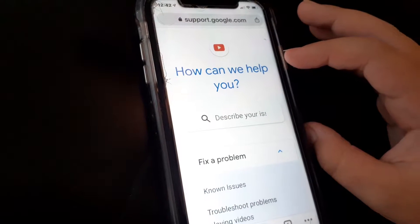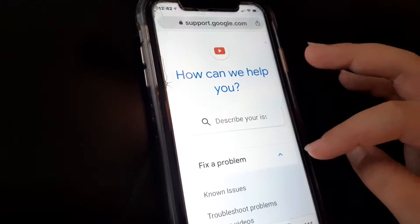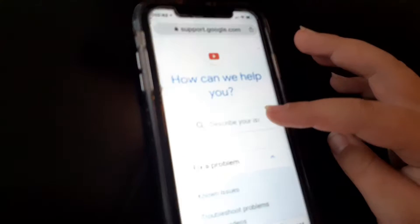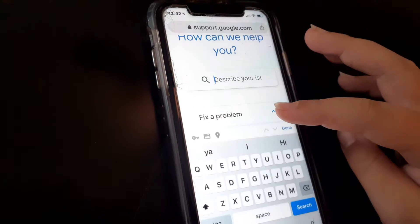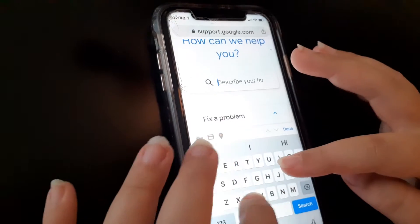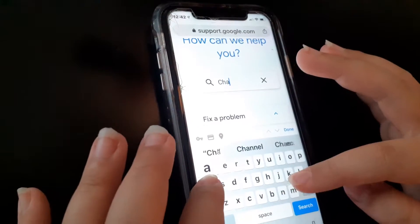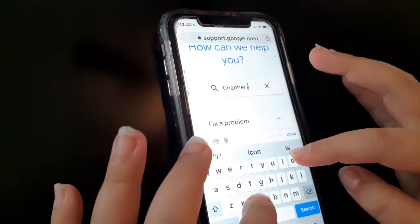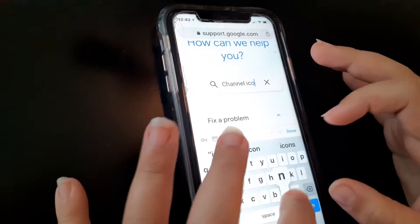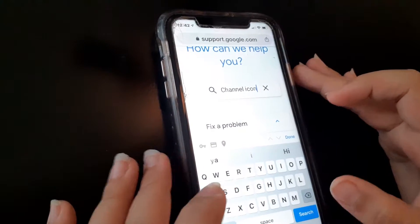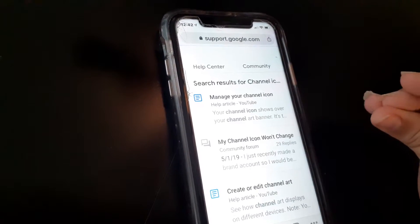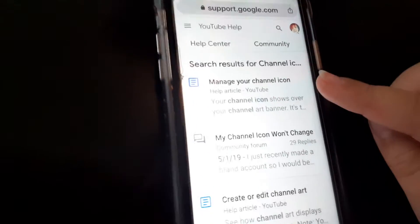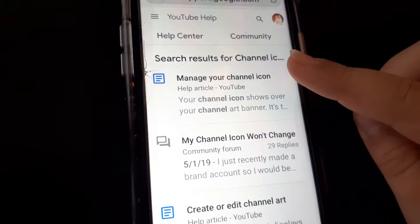It says 'How can we help you?' Don't look at anything else except the search bar which says 'Describe your issue.' You should type in 'channel icon' and then search it up — it should be the first thing that shows up.